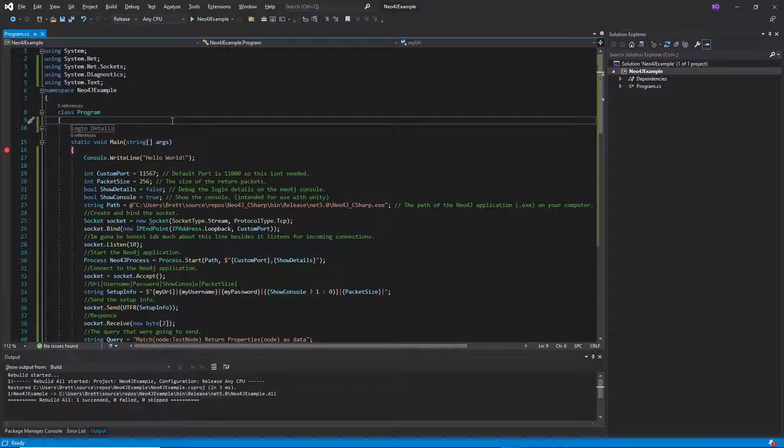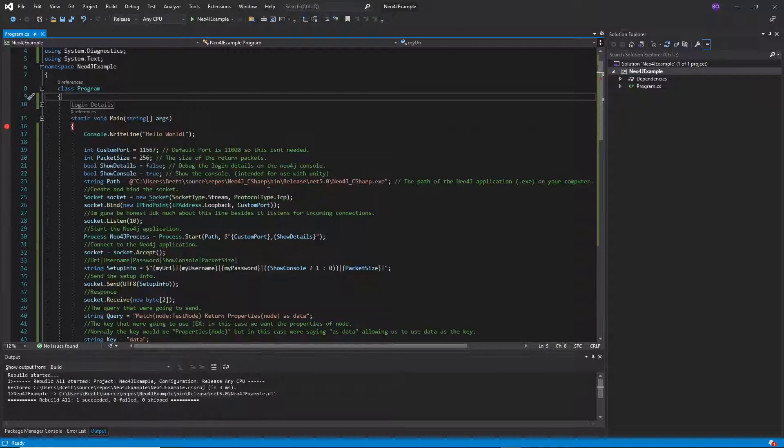I'm going to be showing you a tool that I made that streamlines the process of getting data from Neo4j.